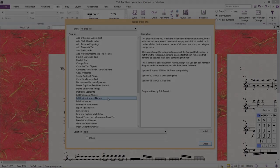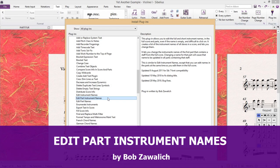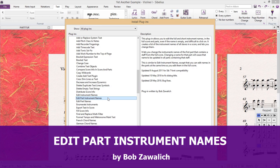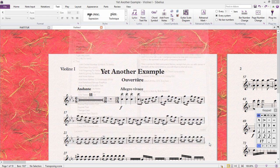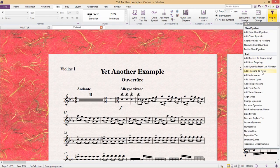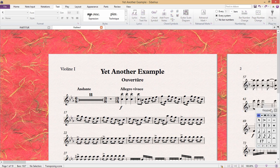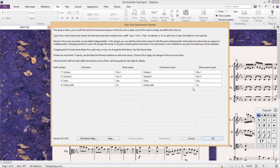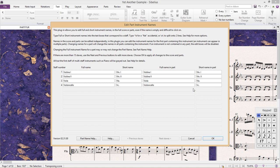The next plugin I'd like to show you is called Edit Part Instrument Names, and it can be found in the Text category. This is a nifty little plugin that allows us to change all of our instrument names. It is, of course, possible to change the instrument names without this plugin, but it's simply more convenient being able to change them all in the one window.